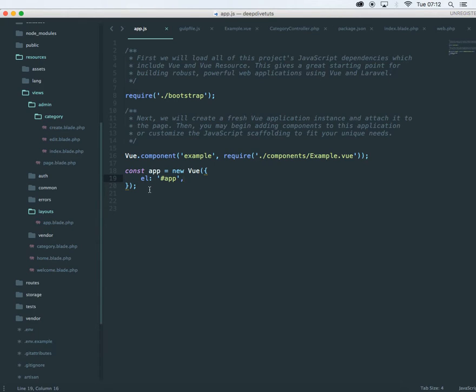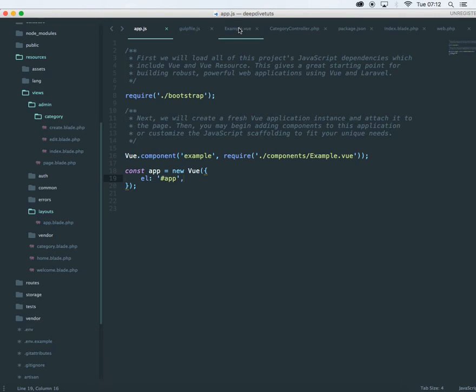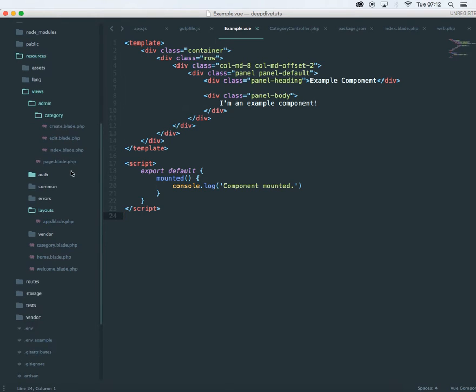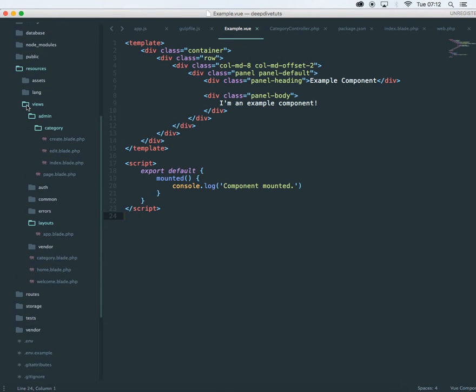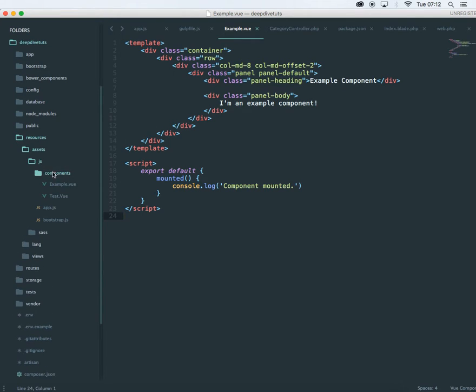Laravel comes default with this file app.js and the vue component. Example component is already installed, added to your Laravel package. This is what example.vue looks like. It's there in your resources assets components example.vue component.